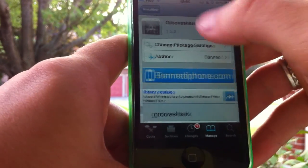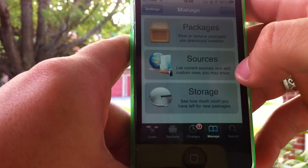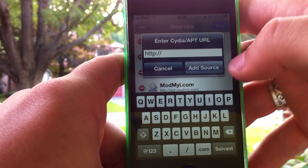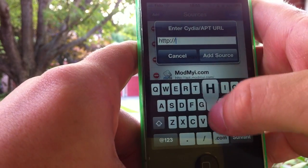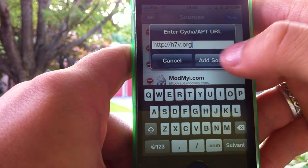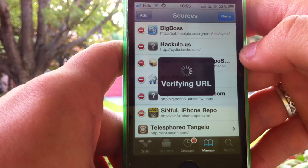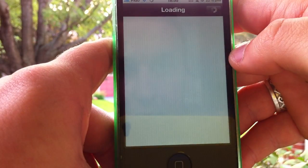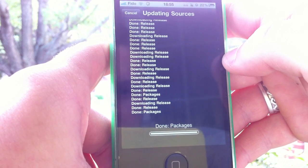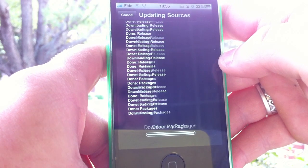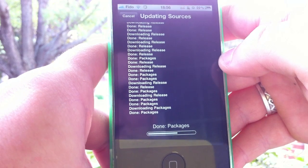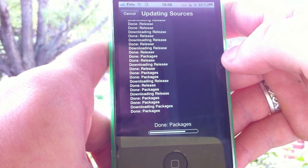Once it's completely removed, go to your sources, tap edit, then add, then type in h7v.org just like this. Then tap add source, and click tap add anyway. This source has a lot of packages, so it's normal that it takes a little longer than usual.